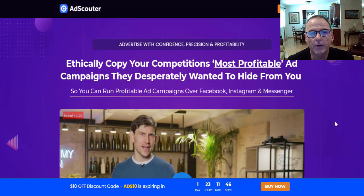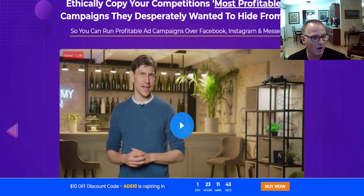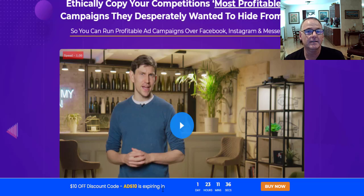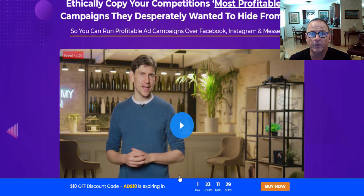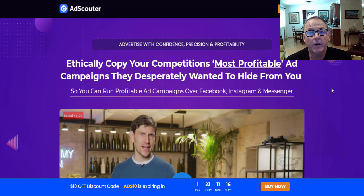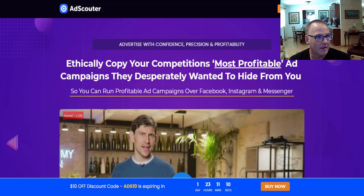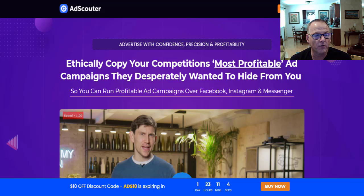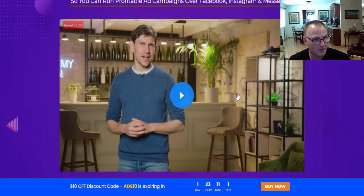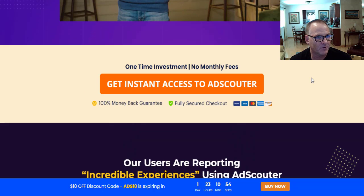Let's get a look at that sales page. We're here on the sales page, and during the launch there are coupons — ADS10, ADS8, ADS6, and ADS5. Depending on when you're picking up this product during the launch period, any of those coupons will work; try ADS10 first. The sales page headline is: 'Ethically copy your competitors' most profitable ad campaigns they desperately wanted to hide from you, so you can run profitable ad campaigns over Facebook, Instagram, and Messenger.' That's Sam Baker in the sales video — he's got an Australian accent because he's from down under.